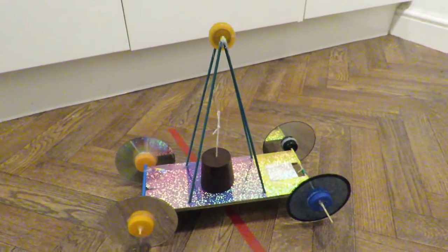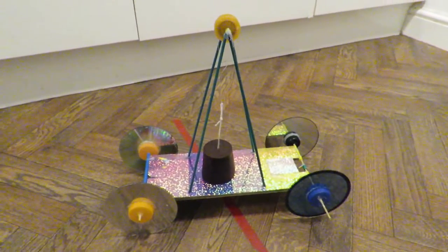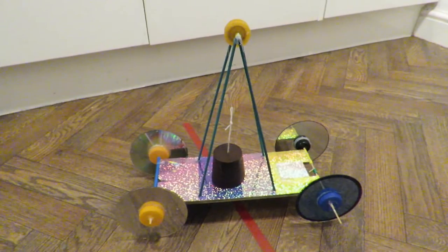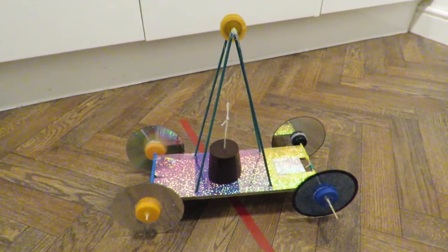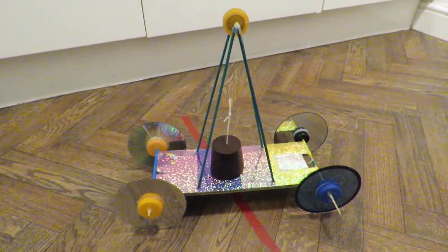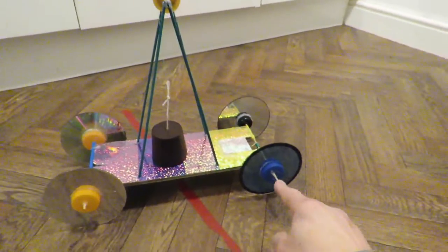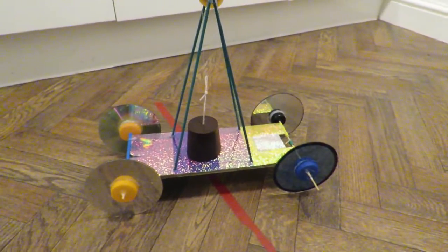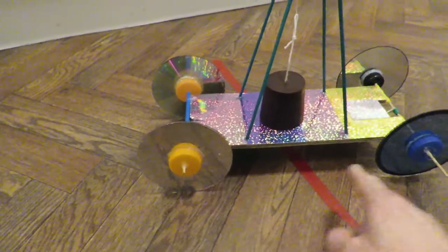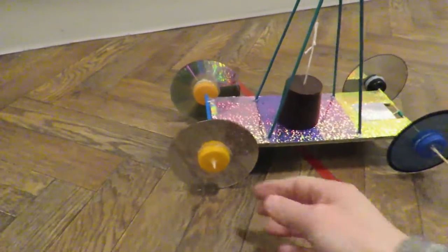I'll put a link in the video description to my gravity powered cars playlist so you can see all the others. Nothing special. Four CDs for the wheels. Eight milk bottle tops for the hubs on each of the wheels.